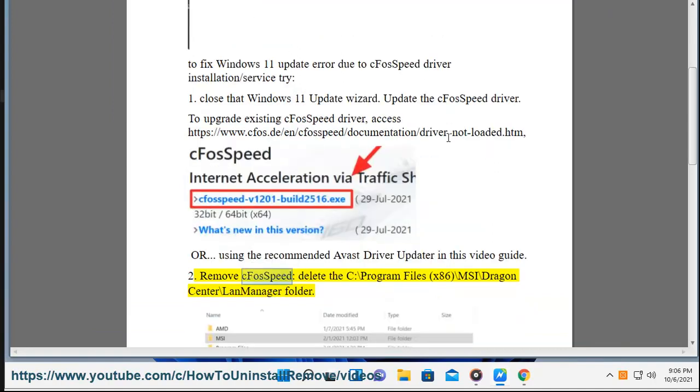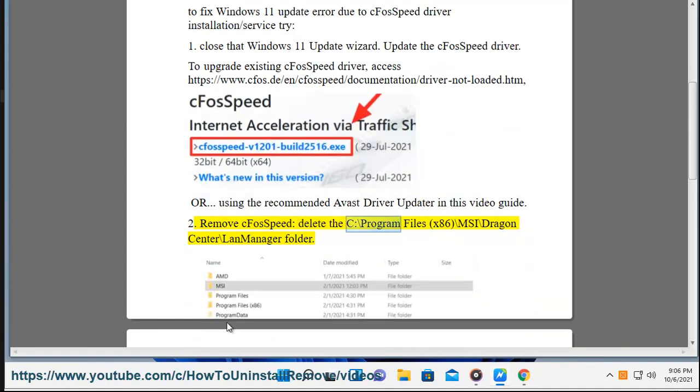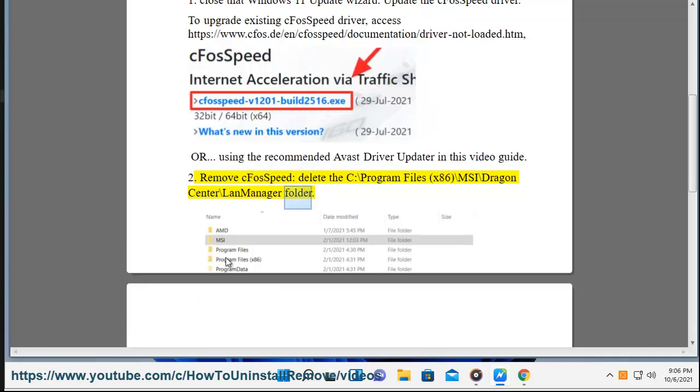Step 2 - Remove cFosSpeed by deleting the C:\Program Files (x86)\MSI\Dragon Center\LAN Manager folder.